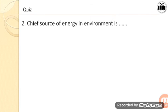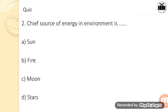Next question: Chief source of energy in environment is? Options: Sun, Fire, Moon, and Stars. The correct answer is A — Sun. The chief source of energy in the environment is the sun.